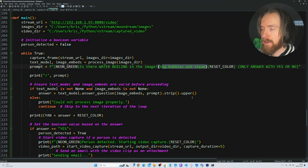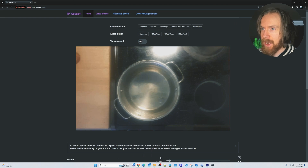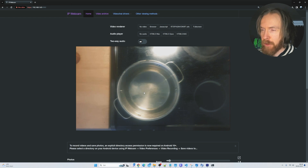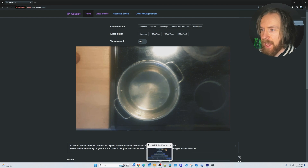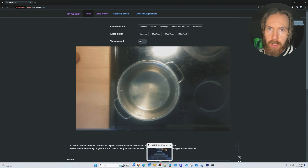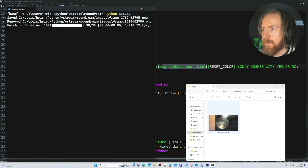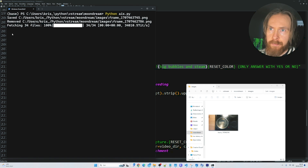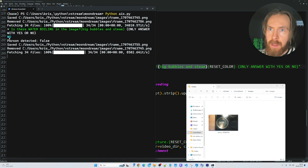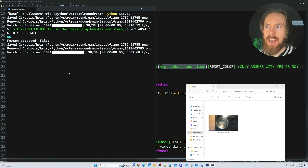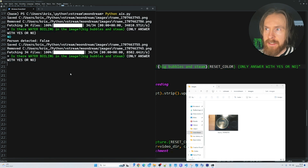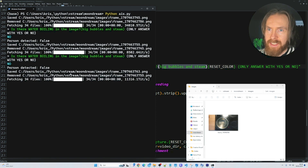The final test is: 'Is there water boiling in the image? Big bubbles and steam. Only answer yes or no.' You can see the camera is set up over our pot. I'm going to fire up the stove and start boiling the water, then run the system and see if it can catch when the water starts to boil. You can see the frame - 'Is there boiling water? No.' I'll let it run and see how long it takes before it starts detecting anything.